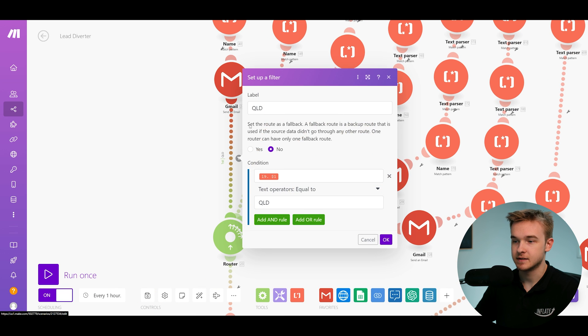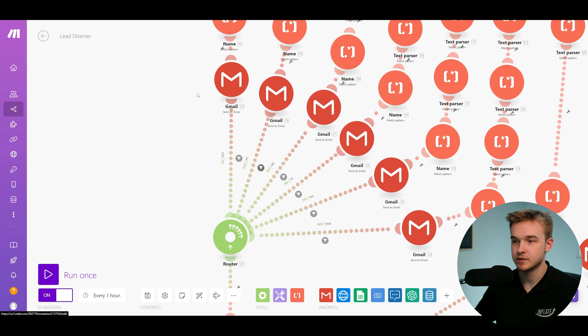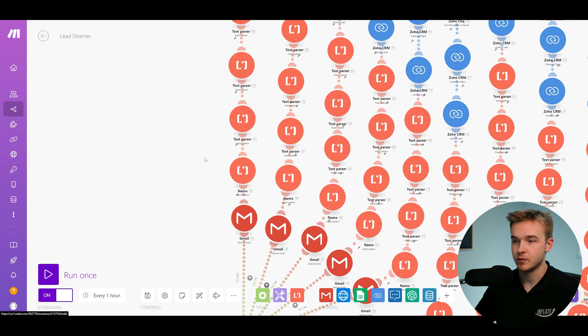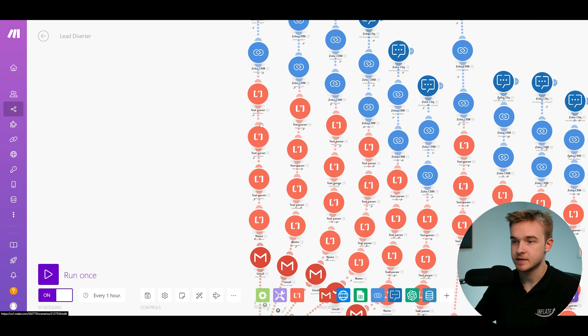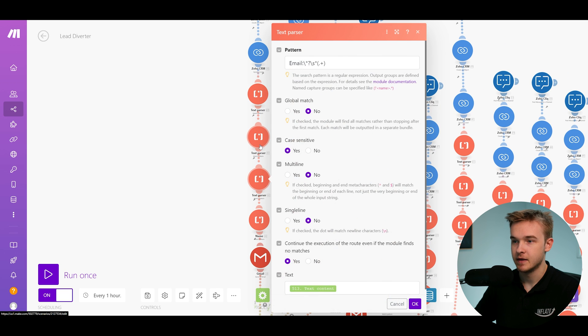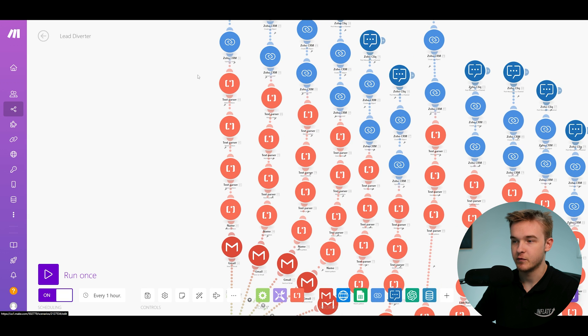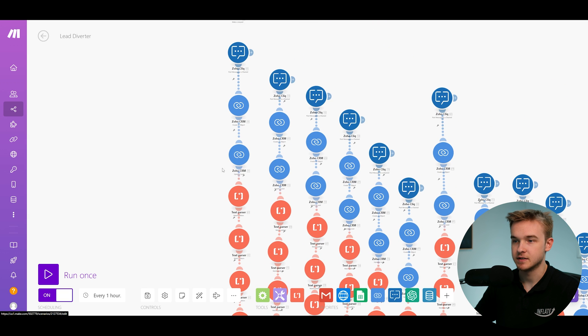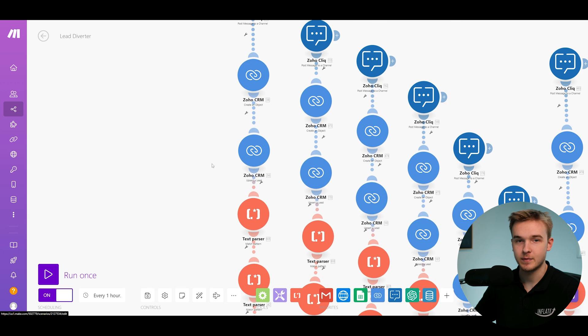So in this case, it's getting sent to Queensland and this is the acronym for that. And obviously if the postcode is equal to it, it's going to then run down this system. All these text parsers are grabbing out stuff like name, email, and splitting all that information up so we can actually insert it as a lead within their CRM system.